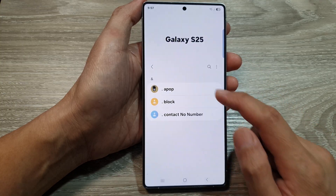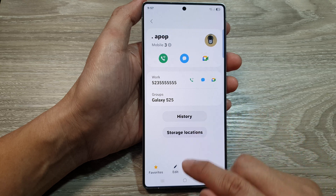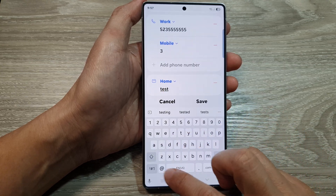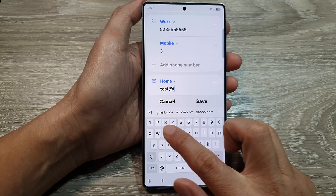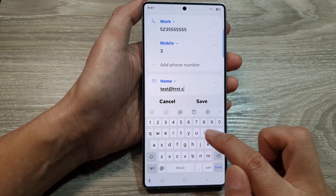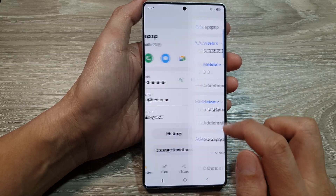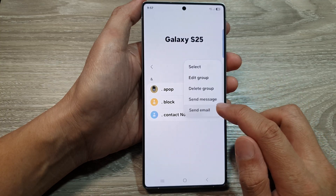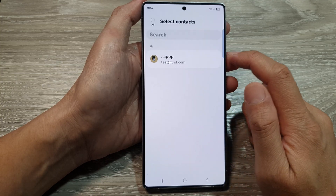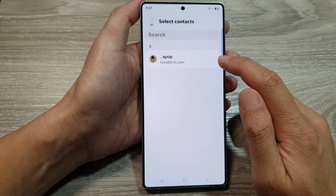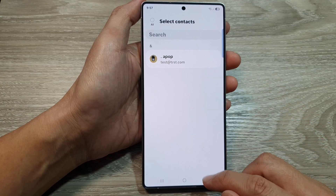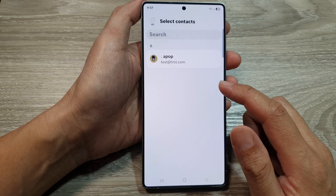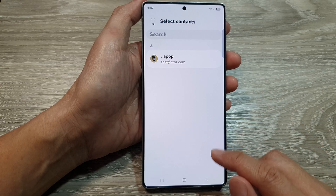If I go and add a contact and add an email address — so test@test.com — you can see that if I save, and now if I try to send email, then one contact with an email address has been shown in the list. So those contacts need to have an email in order for you to be able to send them email messages.